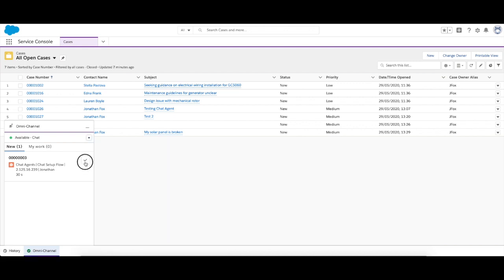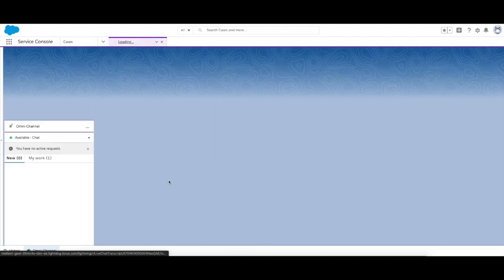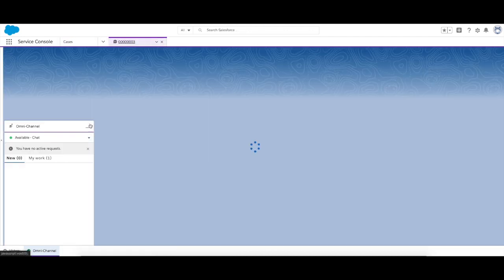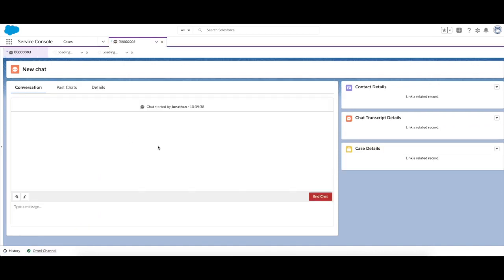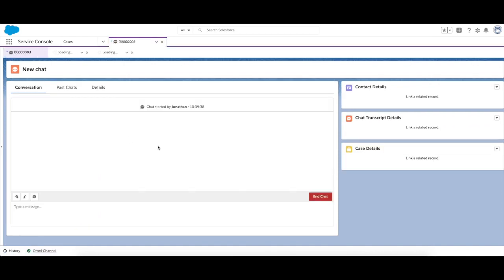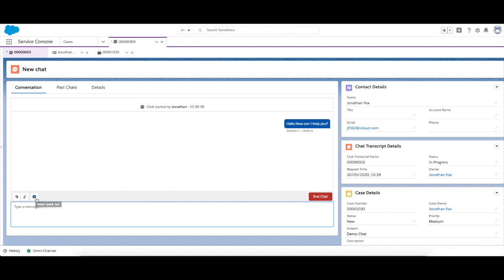So I'm going to go ahead and accept that chat, and once I've accepted that chat, I'm now in a conversation window. Go ahead, tap enter, and I've sent a message. Now you can see quick text here, super simple. You probably encountered it when you've dealt with service agents yourselves. They sound like generic text. Probably is, it's probably quick text.